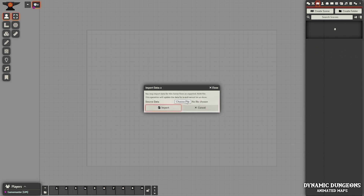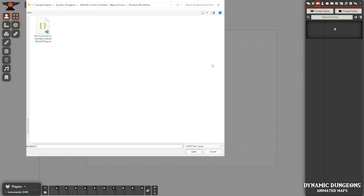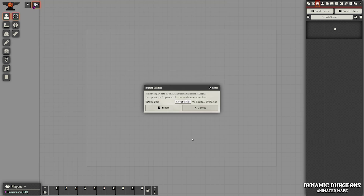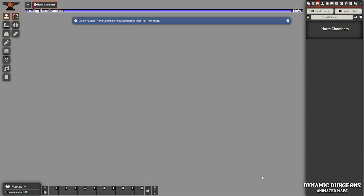Go ahead and choose a file. What we're going to be looking for here is the JSON file that you downloaded from Dynamic Dungeons. I already have my file folder pulled up, and I'm going to click on this JSON file. This is for a scene called Harm Chambers. I open this up and click Import.